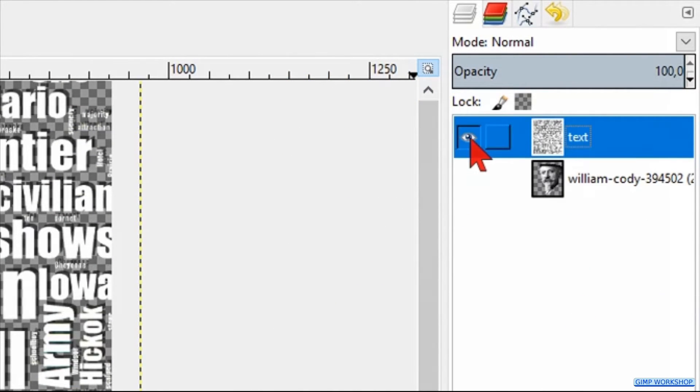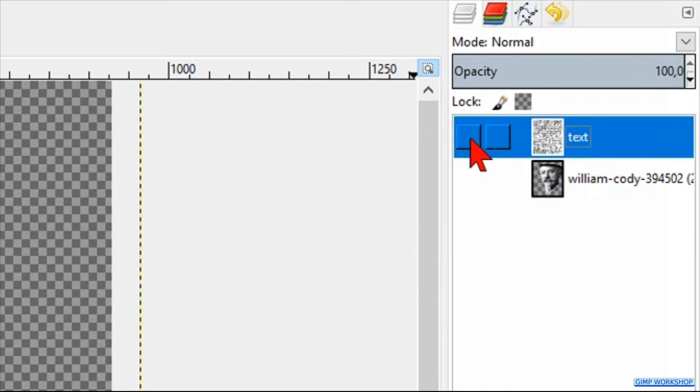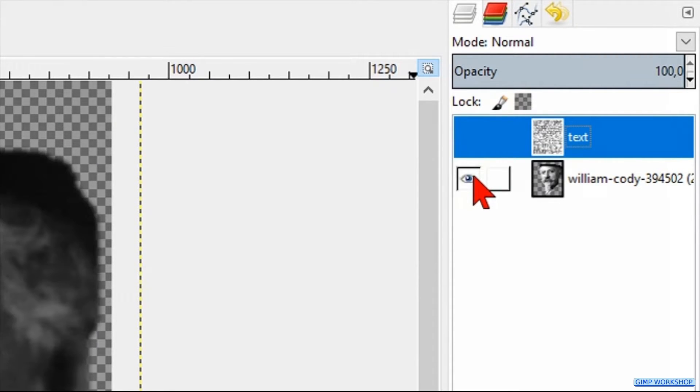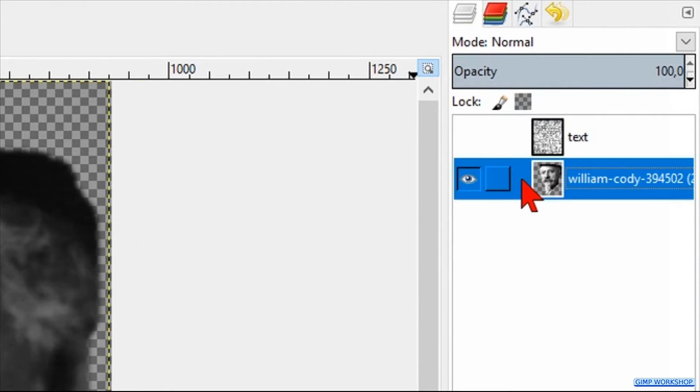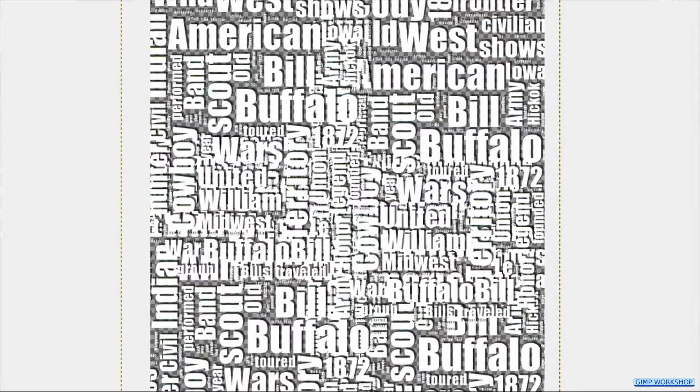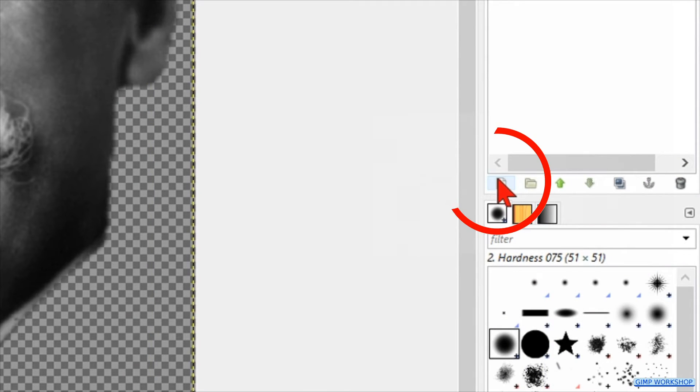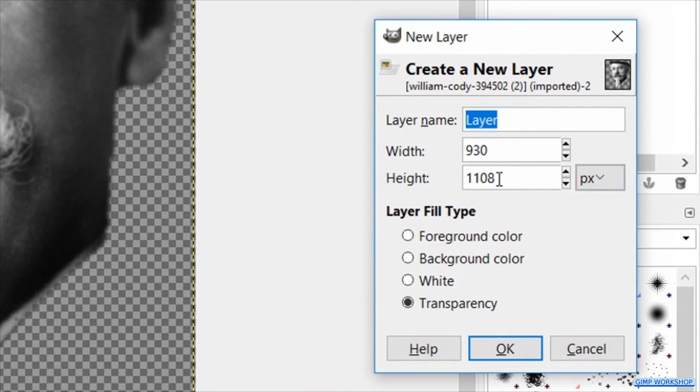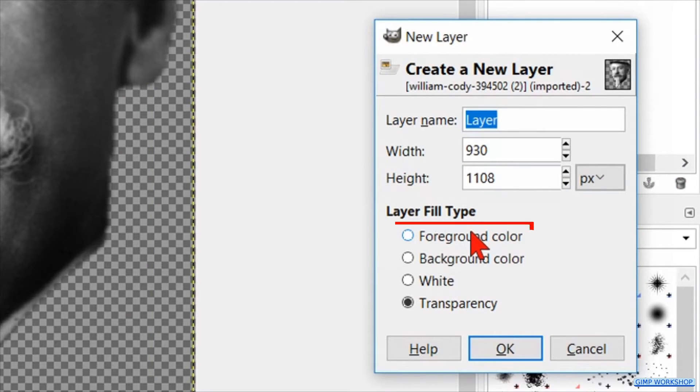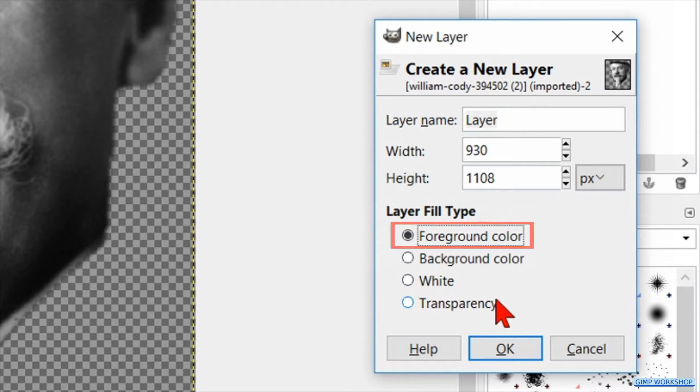Make the text layer invisible and the portrait layer visible. Select the portrait layer. Click the new layer icon at the bottom of the layers panel and choose foreground color as the layer fill type, which should be black. Click ok.